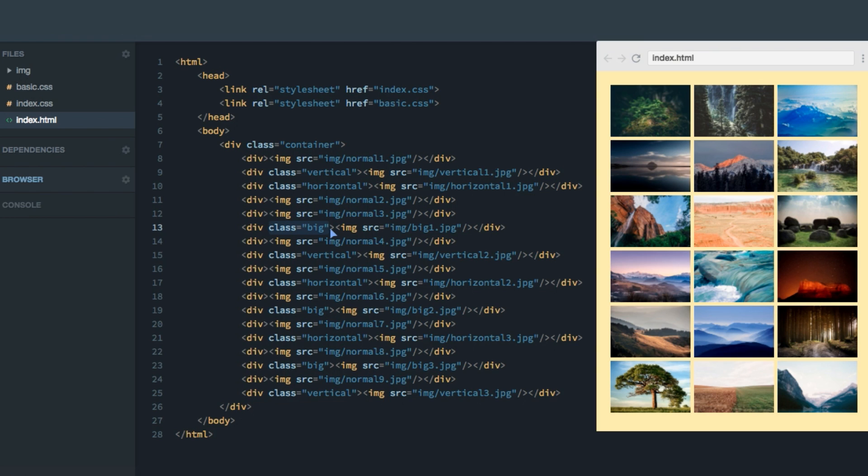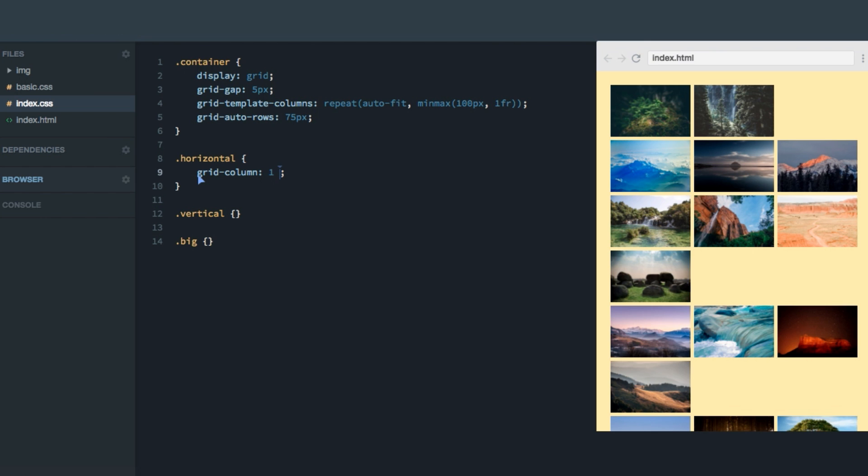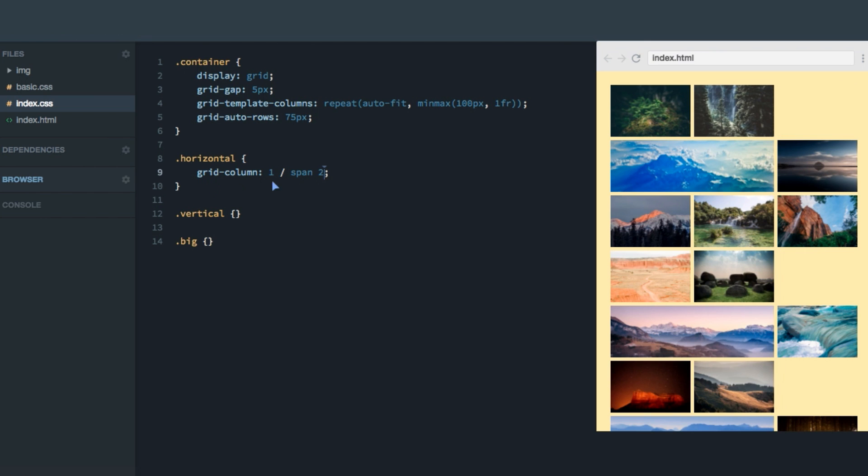So let's go ahead and make the horizontal images twice as wide. We'll head over to the CSS, to the horizontal class, and we'll set the grid column property. Now, previously, we do something like one, that's the starting value. And then, for example, to span two, so that they'd span across two columns.